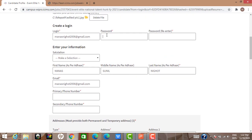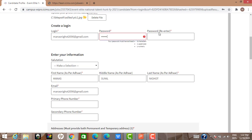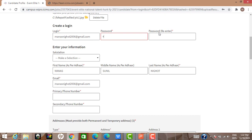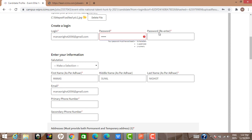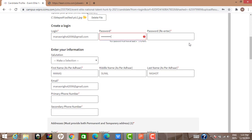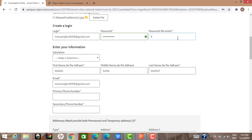The login ID is your email ID, and you have to create a password. The password must have at least eight characters, one uppercase letter, and one numeric character. Once all conditions are satisfied, re-enter the password. Then select salutation — 'Mr.' — and the name will be pre-filled from your resume. You can change it if needed.